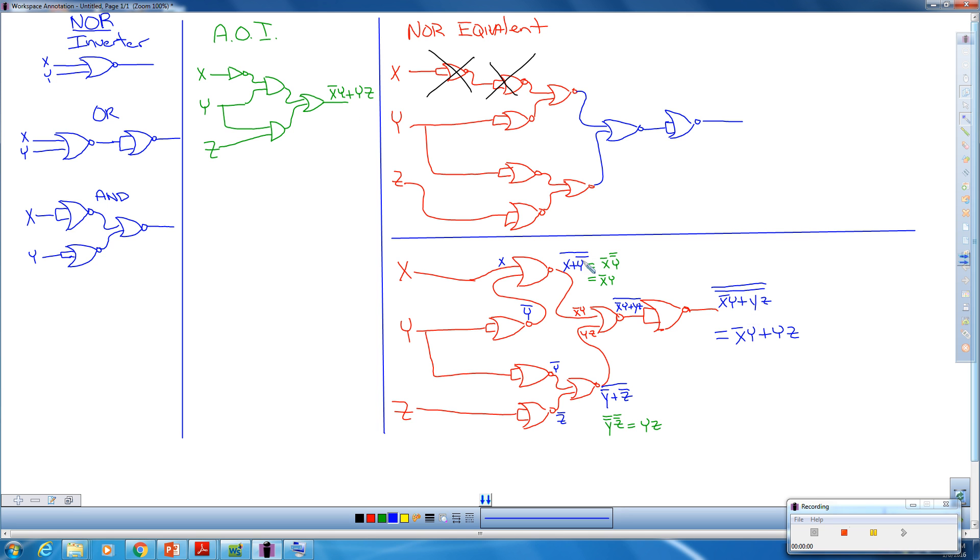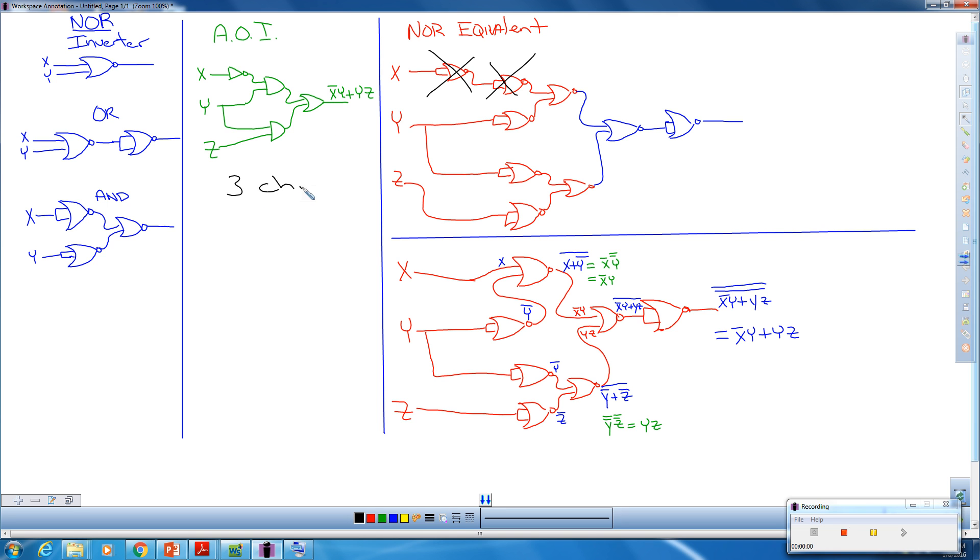Now what's the point of all this? If we take a look at the AOI circuit, we have an inverter, two AND gates, and one OR gate. Essentially that's three different chips. We have to have an inverter, we have to have an AND, and we have to have an OR. If we come over here,